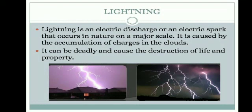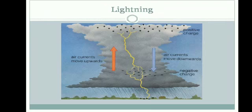So what causes the accumulation of charges in the clouds? We are going to see how lightning is caused. When the air currents move upwards and the rainwater droplets move downwards, the positive charges from the upper part of the cloud and the negative charges from the lower part of the cloud strike each other.